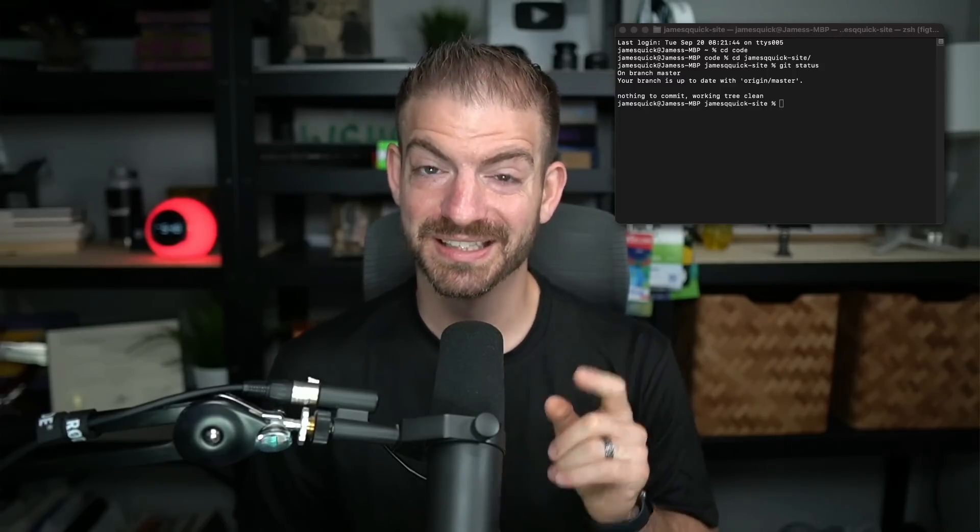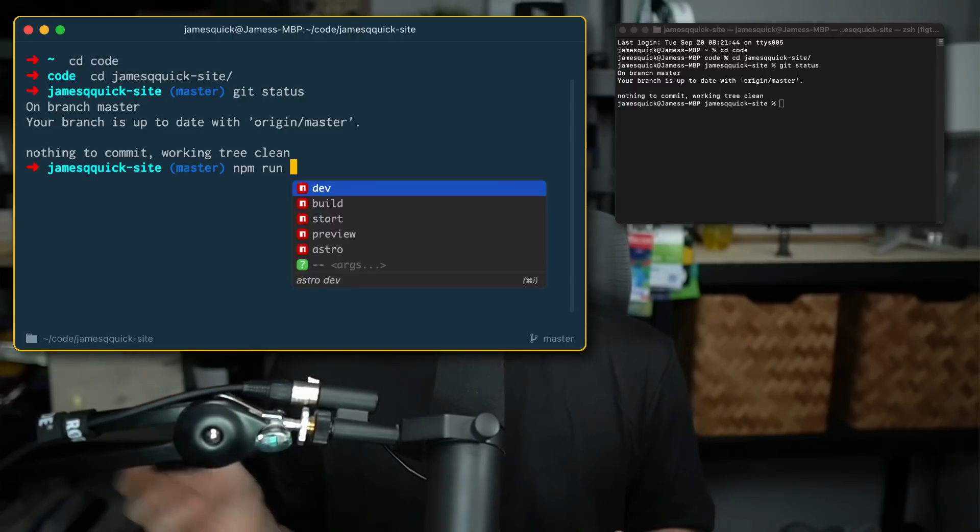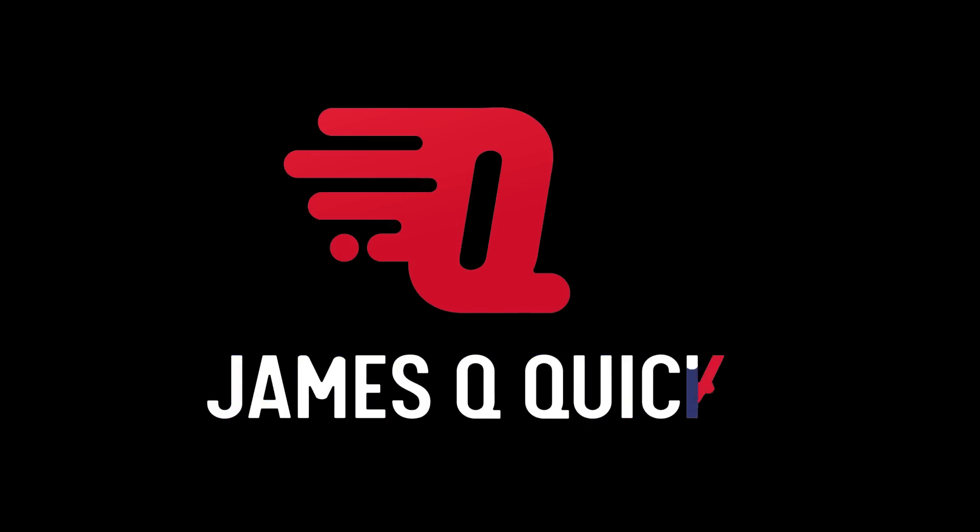I'm going to show you how I took my terminal game from this to this in just a few minutes. What's going on everyone? My name is James Q. Quick and I do weekly videos on web development related topics.